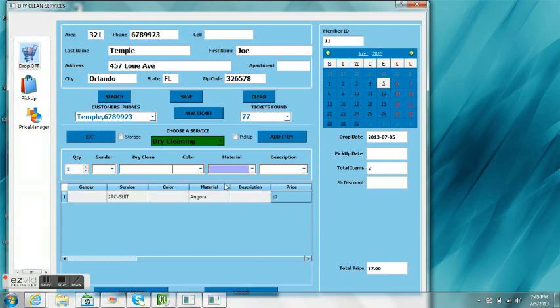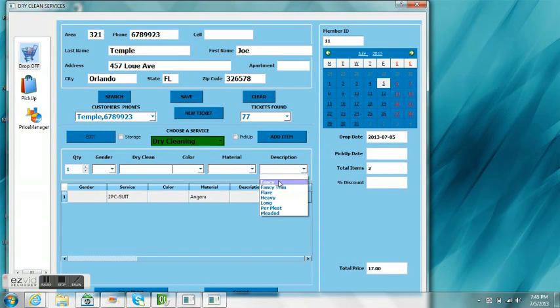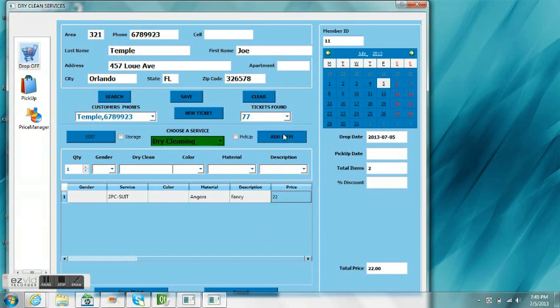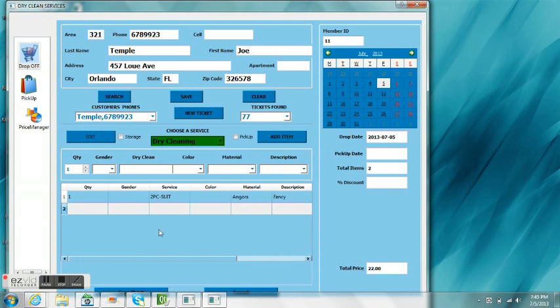The price change is also based on the material selected and based on the description. In this case, the material added $2 and the other one added $5, the description.